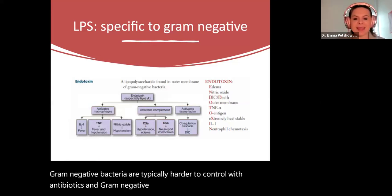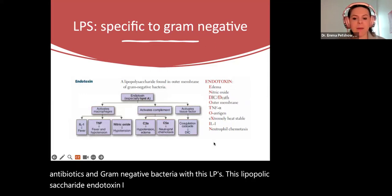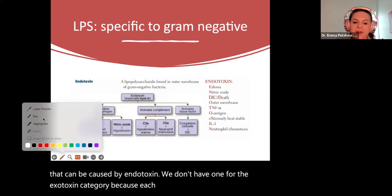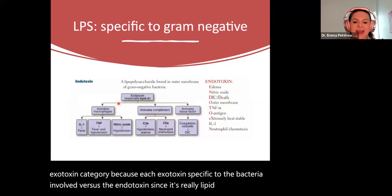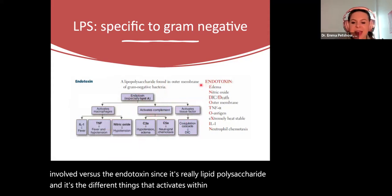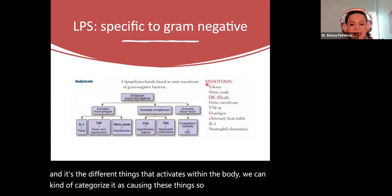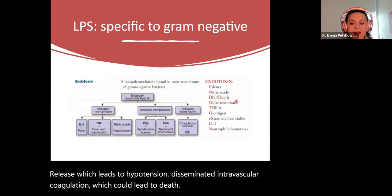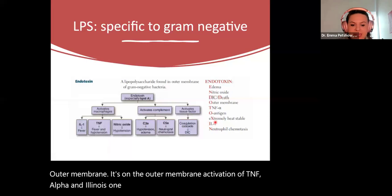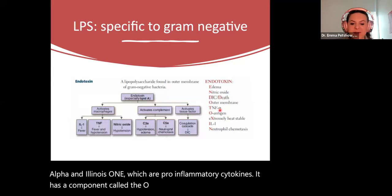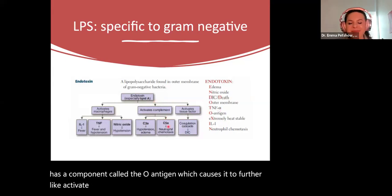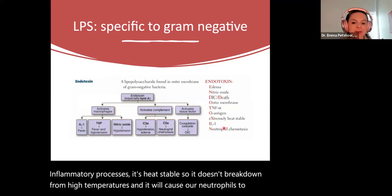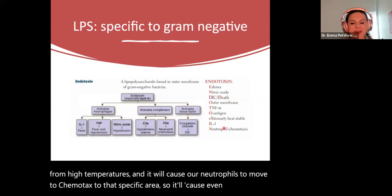Gram negative bacteria with LPS — lipopolysaccharide endotoxin — can cause symptoms including edema, nitric oxide release leading to hypotension, and disseminated intravascular coagulation which could lead to death. It is located on the outer membrane and activates TNF-alpha and IL-1, which are pro-inflammatory cytokines. It has a component called the O-antigen which further activates inflammatory processes. It's heat stable, so it doesn't break down at high temperatures, and it causes neutrophils to move via chemotaxis to that specific area, producing even more inflammatory responses.